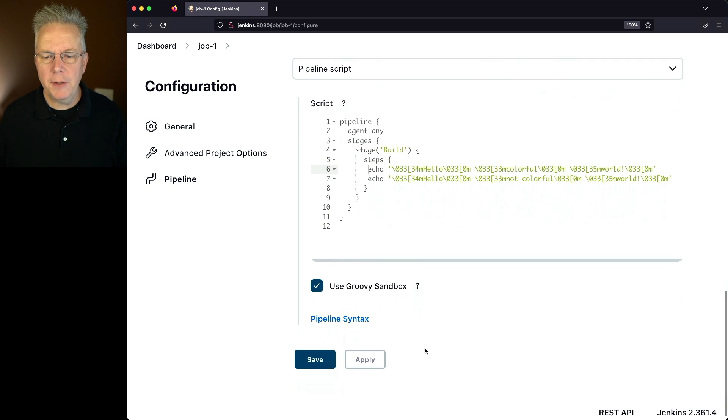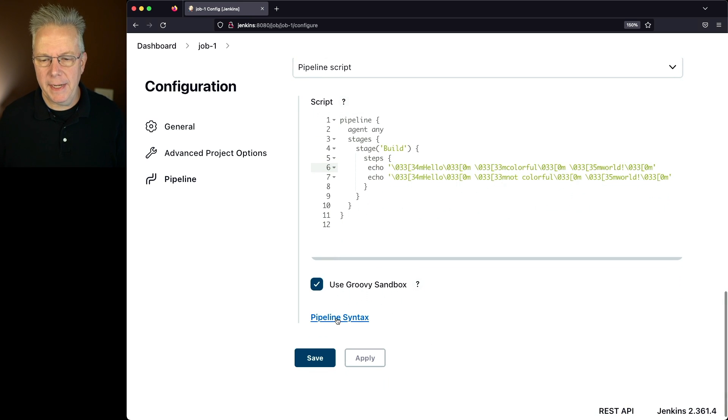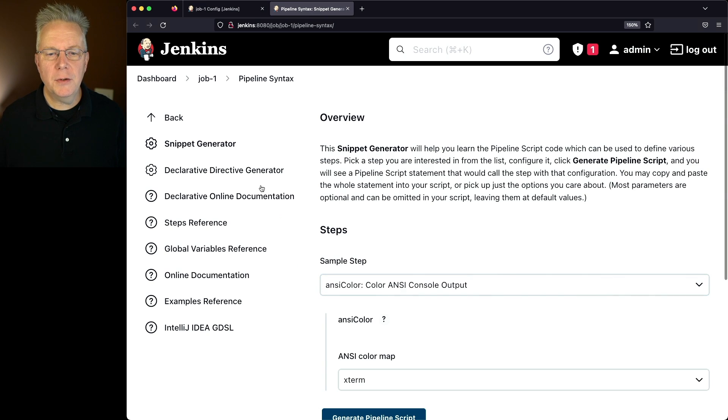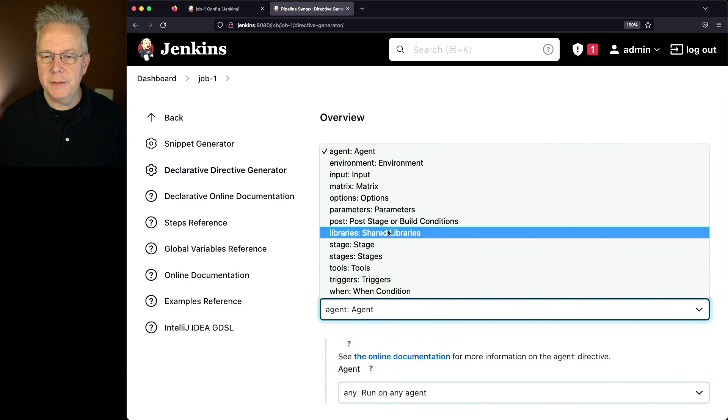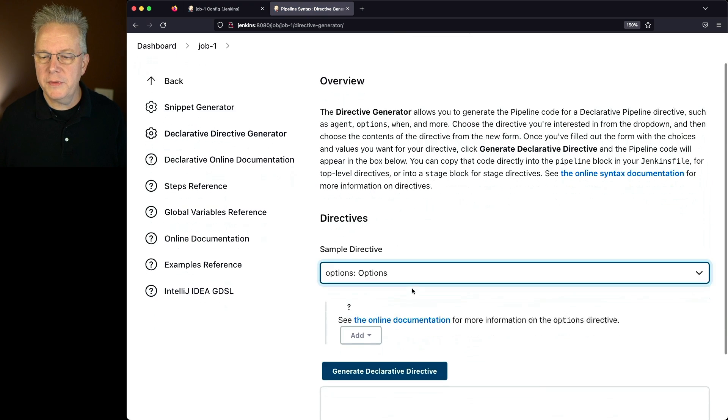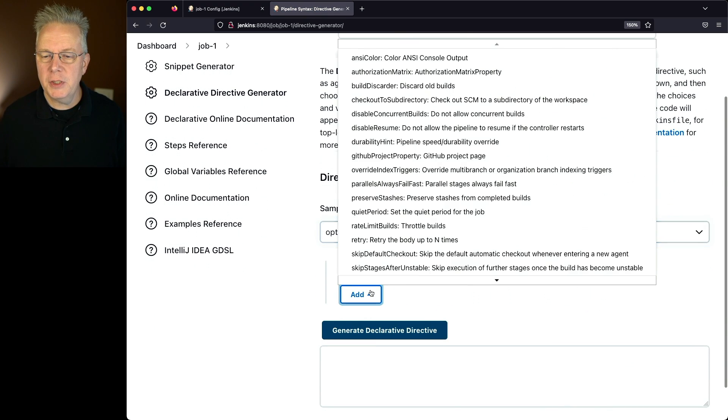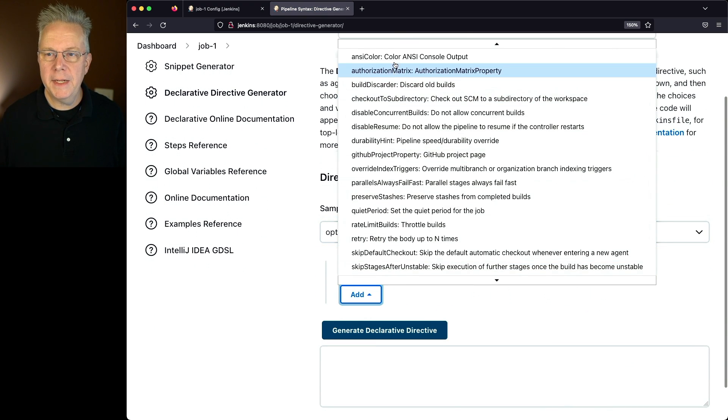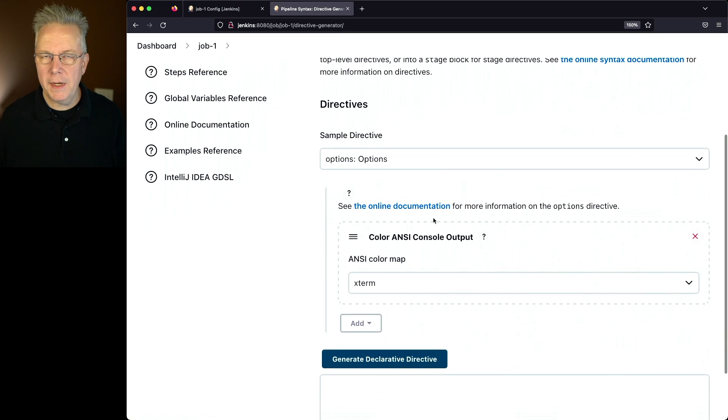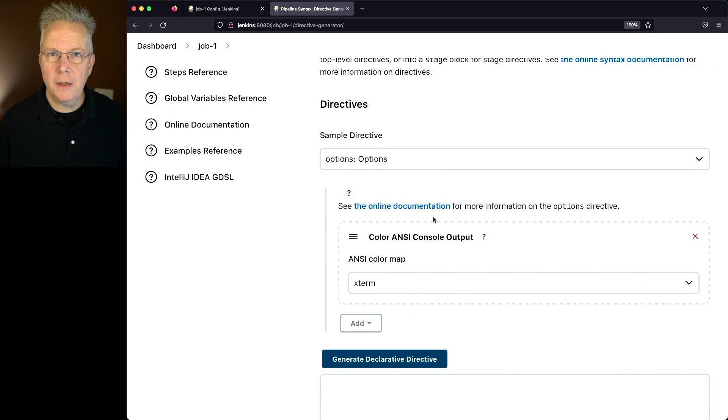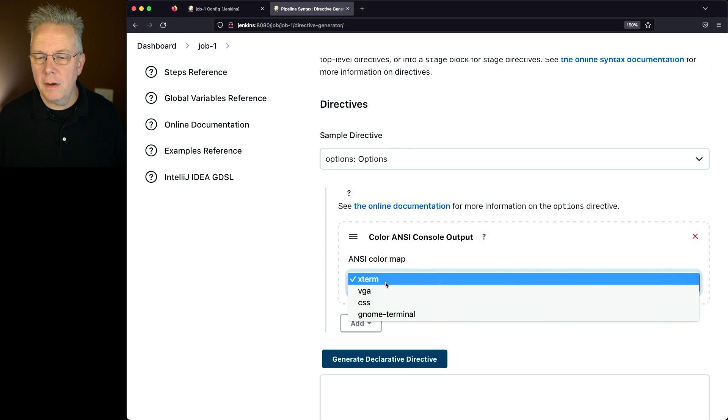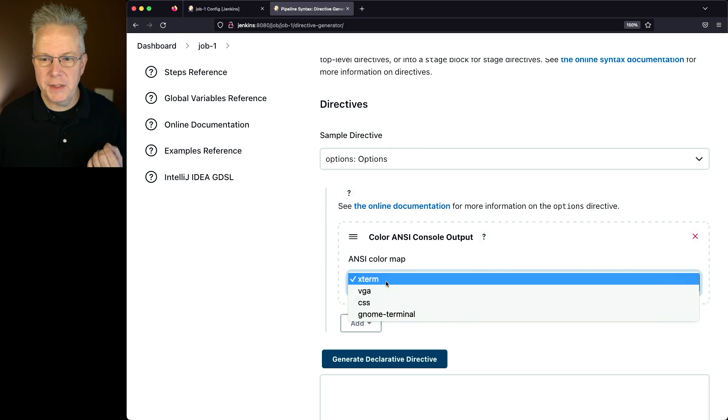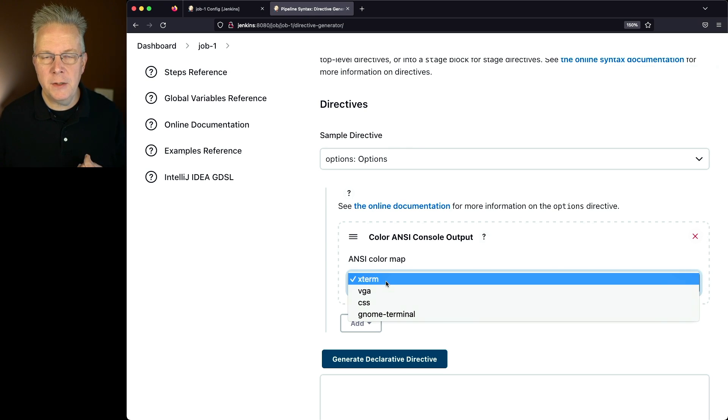Let's take a look at our pipeline syntax, and let's go to Declarative Directive Generator, and under Options, we'll see an option for ANSI Color. And again, this is all predicated on the ANSI Color plugin being installed. You'll notice that there are a handful of color maps already built in. There's Xterm, VGA, CSS, and GNOME Terminal.